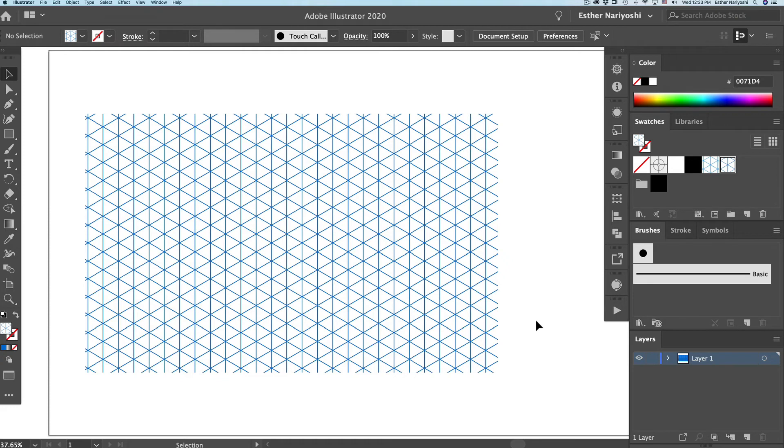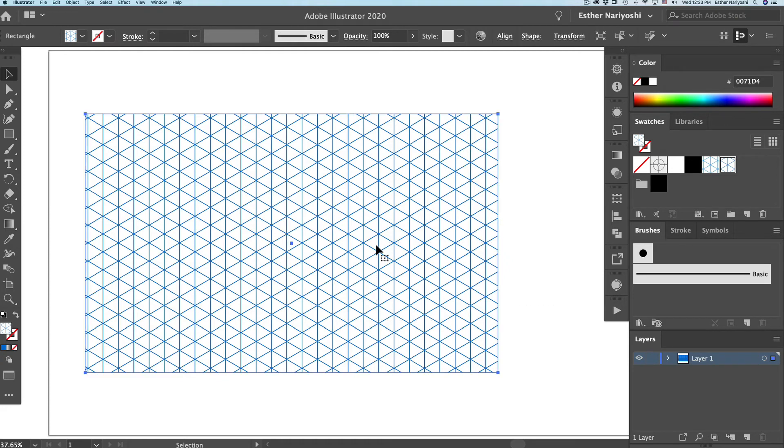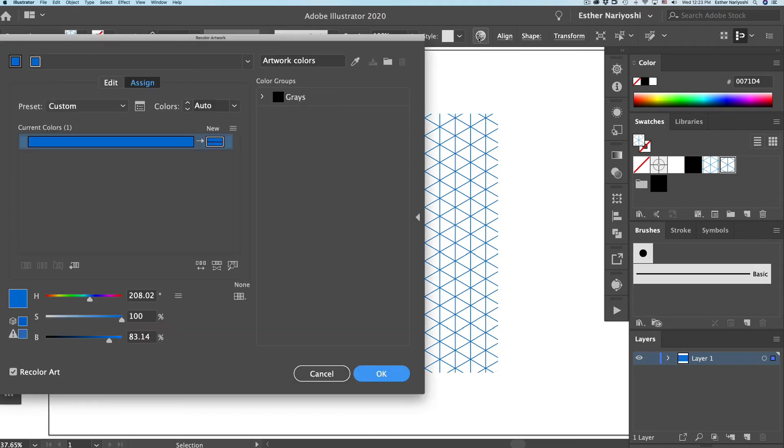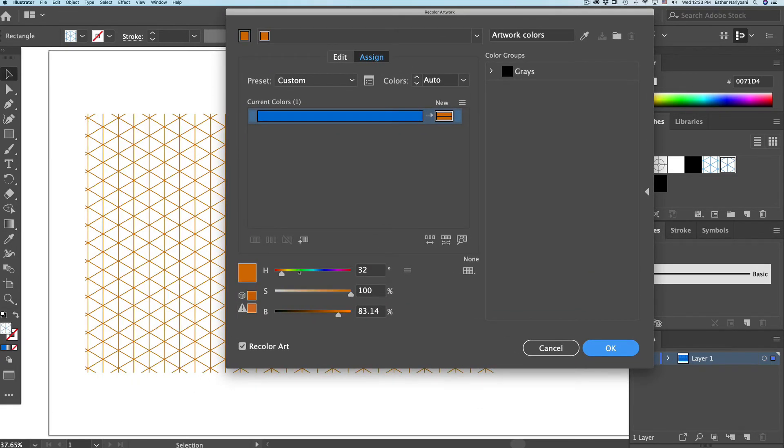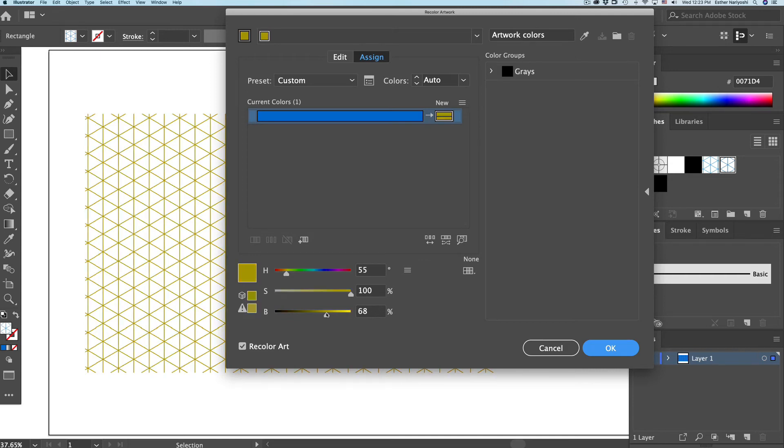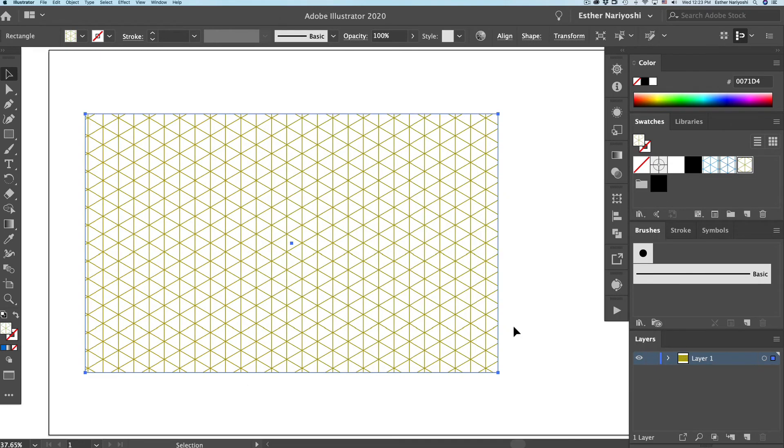And if you want to change the color of your grid, you can select it and come over to the recolor artwork tool and select a different color. And click on OK.